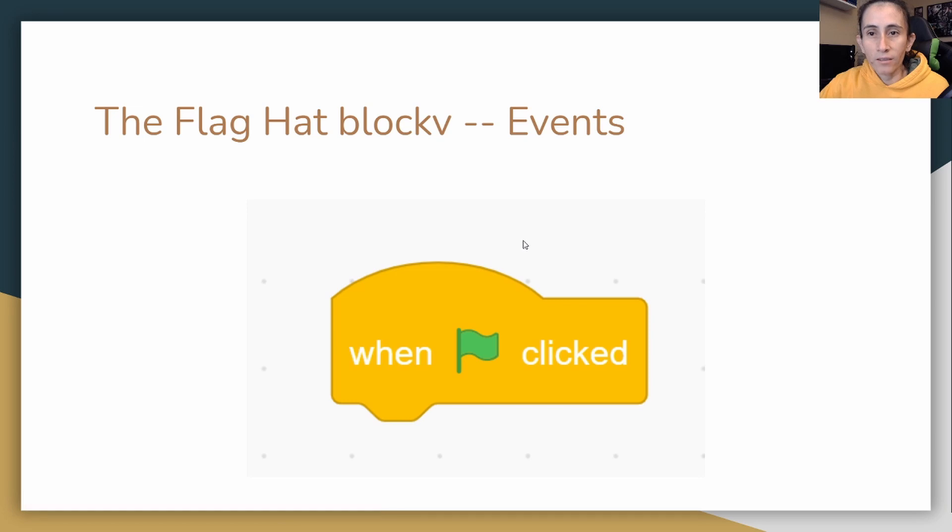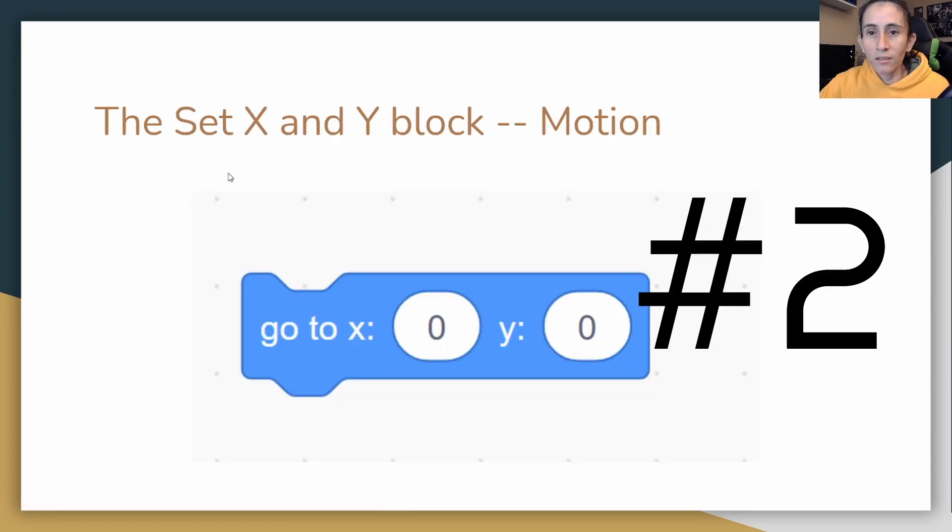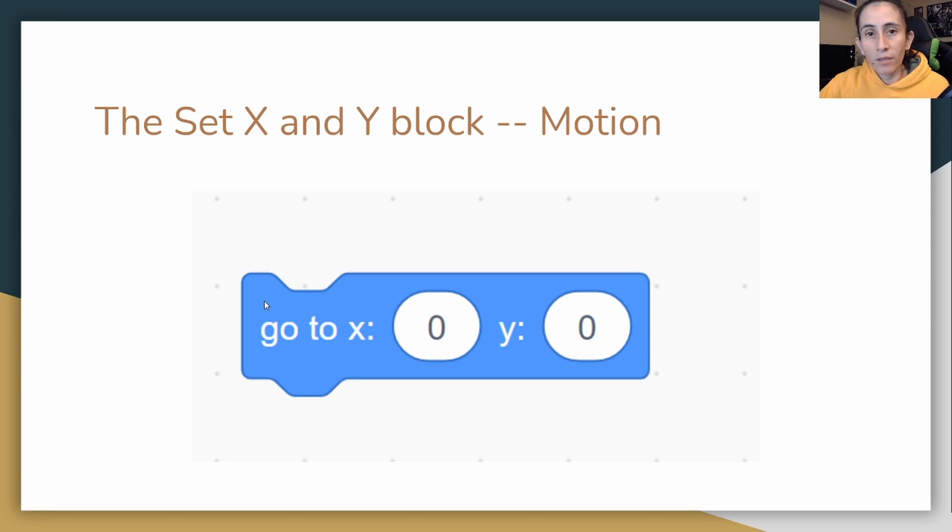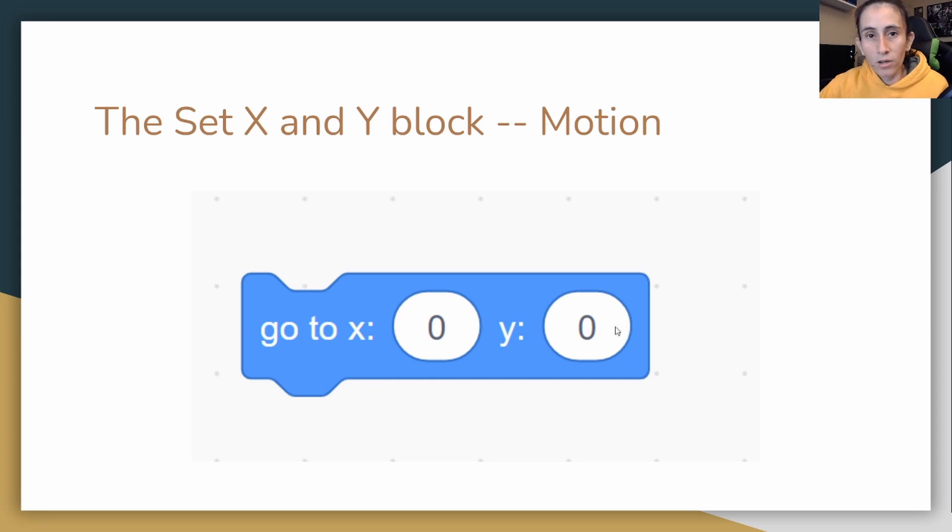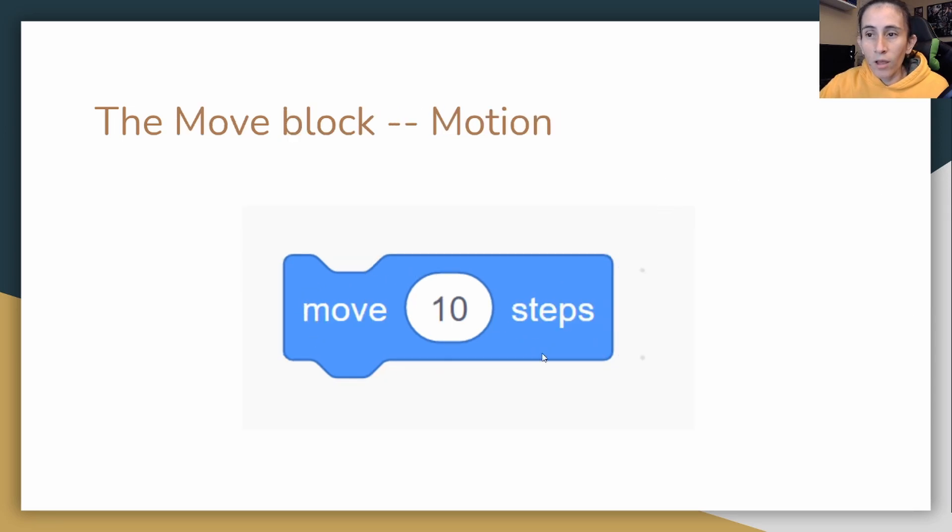This one here is our X and Y position. This one is most commonly used at the beginning to set where you want to put your character, but you can also use it throughout the game to change the position of your character. It just changes the X and Y of your sprite. It doesn't have to be your character, it can be any sprite on your screen.